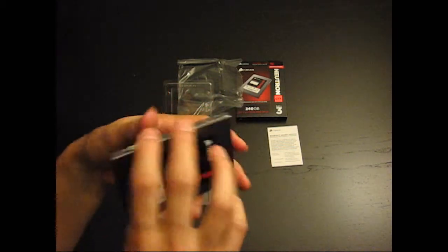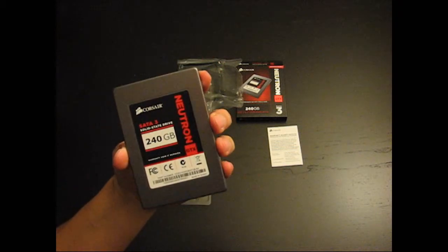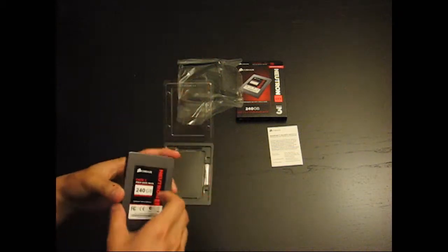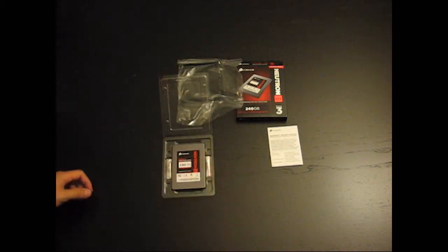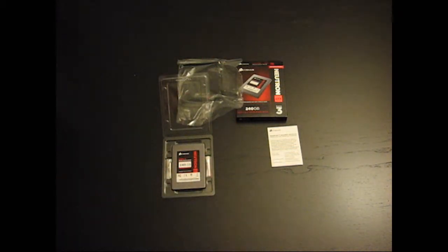And there you go. That's a quick unboxing of the Corsair Neutron GTX SSD.